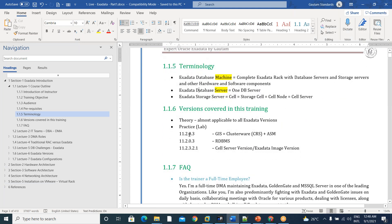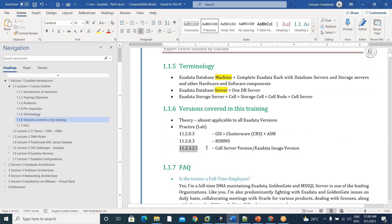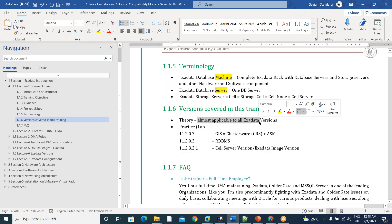And coming to the versions, here in lab, we will go with these versions 11.2.0.3 particularly and cell software is 11.2.3.2.1. And the theory is almost applicable to all versions.